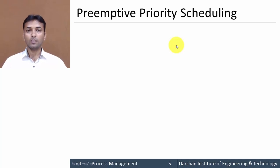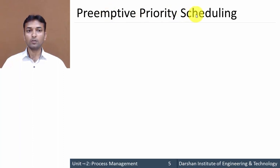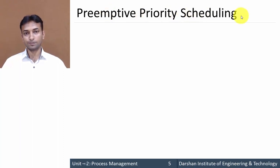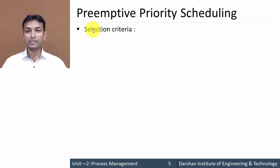Hello everyone. In this video, we will learn about the Preemptive Priority Scheduling algorithm. Let us start with the selection criteria.